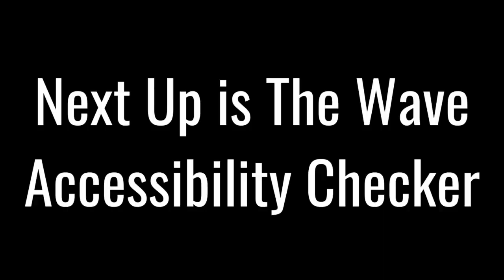Next video, we will cover and go over how to use the WAVE accessibility checker, a very similar tool, but with a different user interface and a little bit different of an approach on how it shows and describes the issues that it's detecting. So stay tuned for the next one and I will see you then.